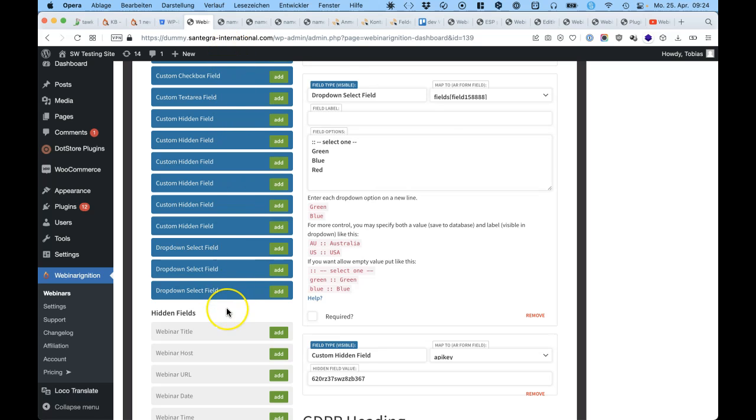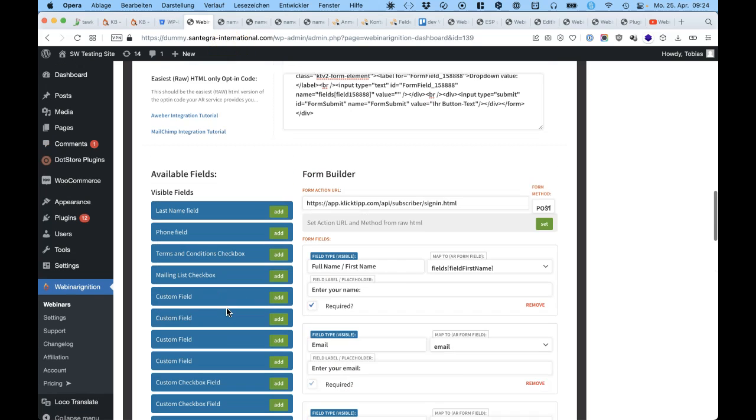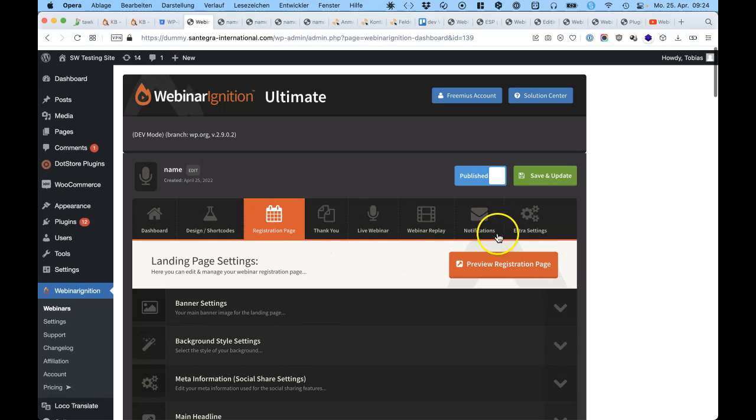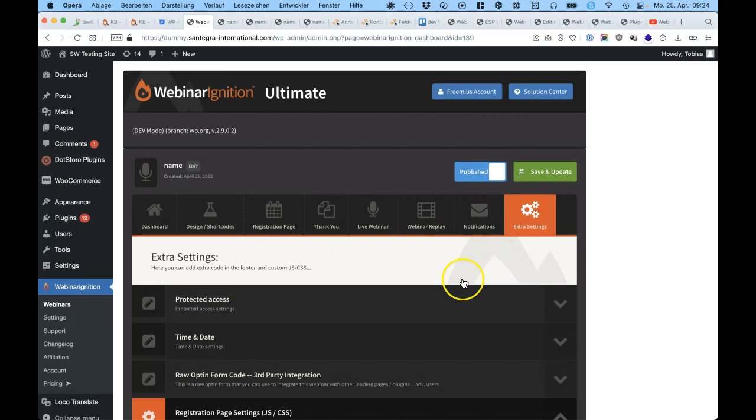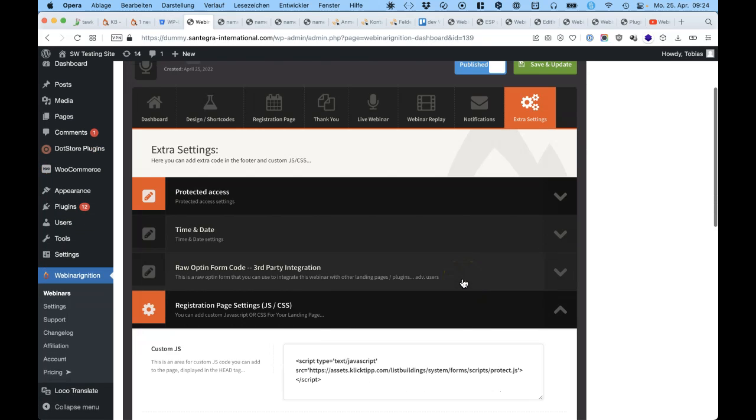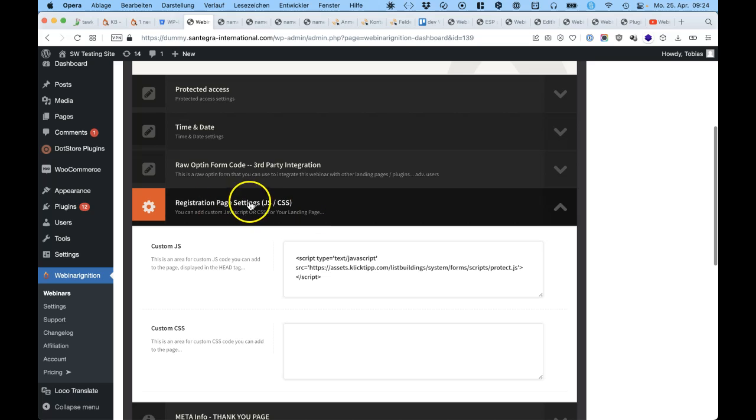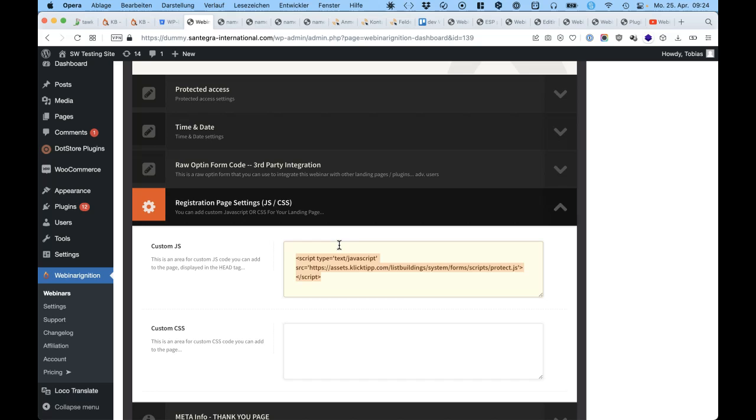So one more workaround is just save and go to extra settings, registration page settings. There is javascript and then you just paste your script in here. And it will work wonderful. So it will load on every registration page load and protect you.